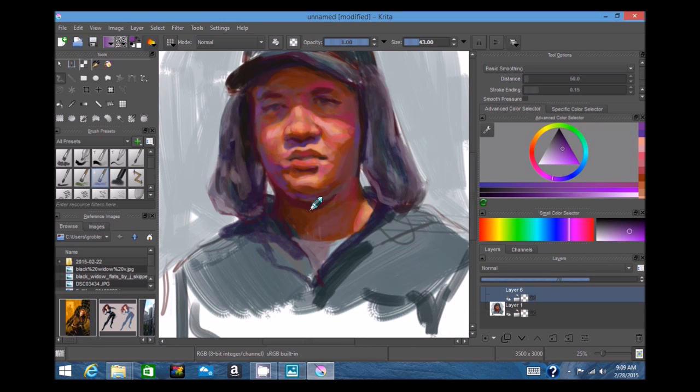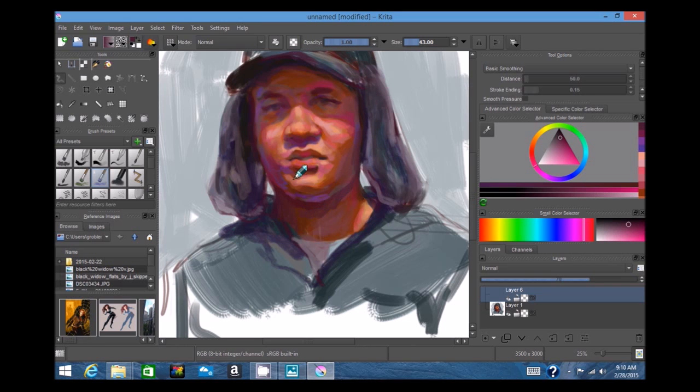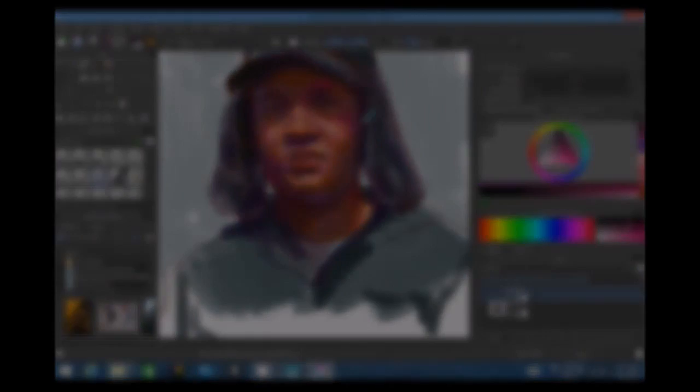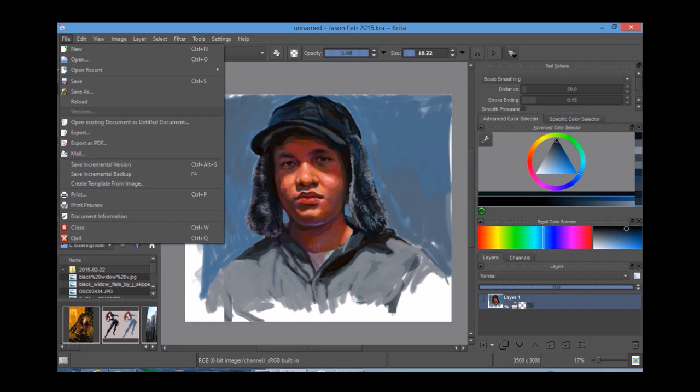This is, these are the things that to my taste and to the work that I do, I found more comfortable to work with. Now there are other programs, of course. I mostly have been posting videos on Sketchbook Pro.